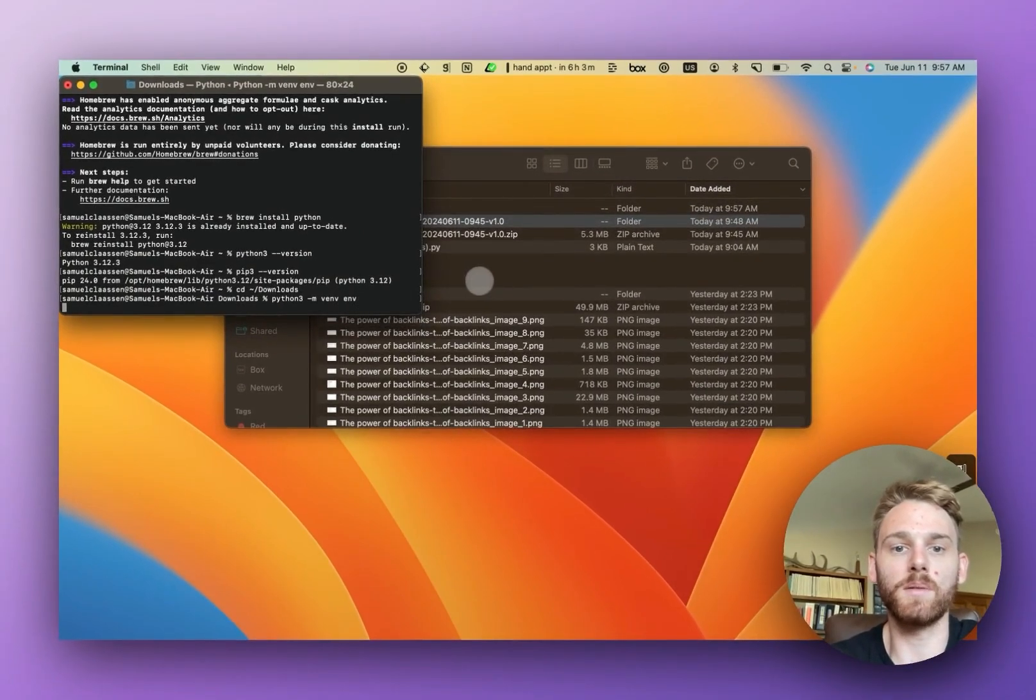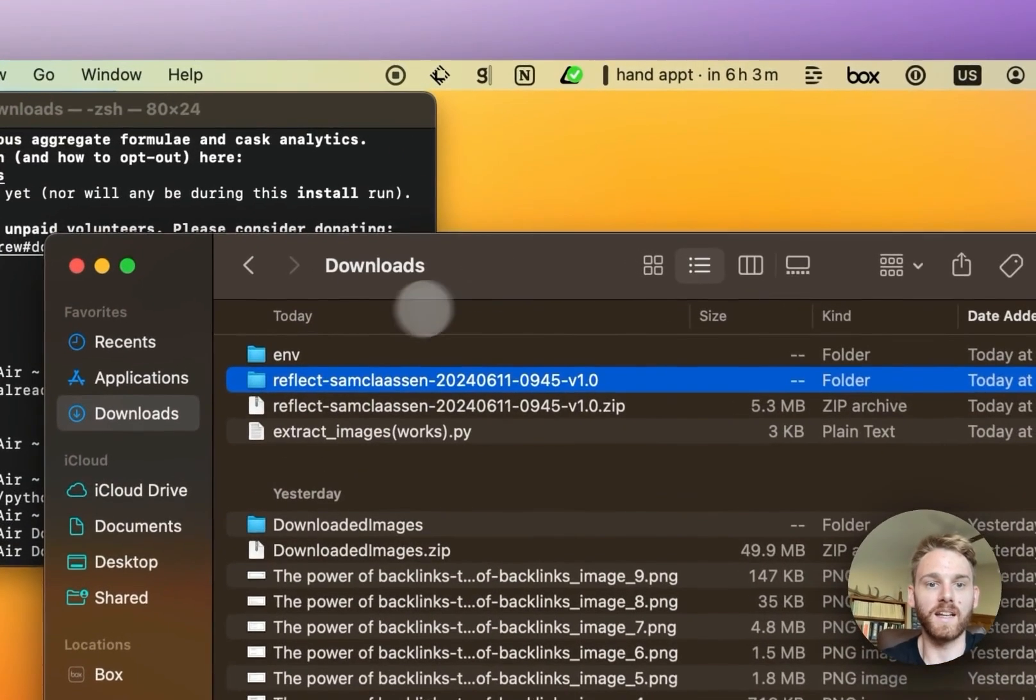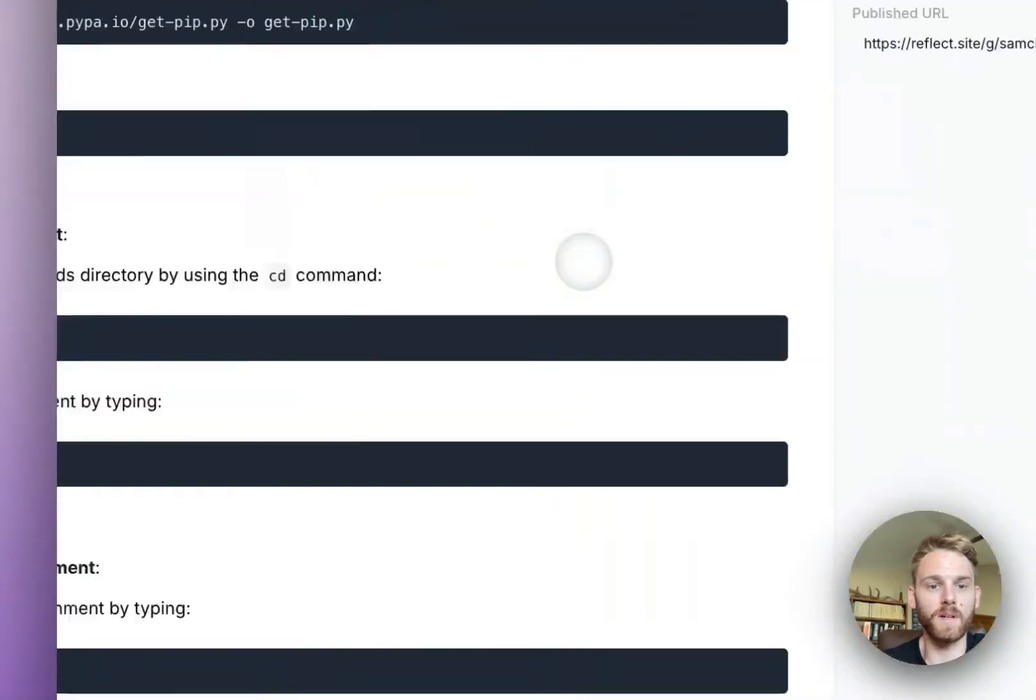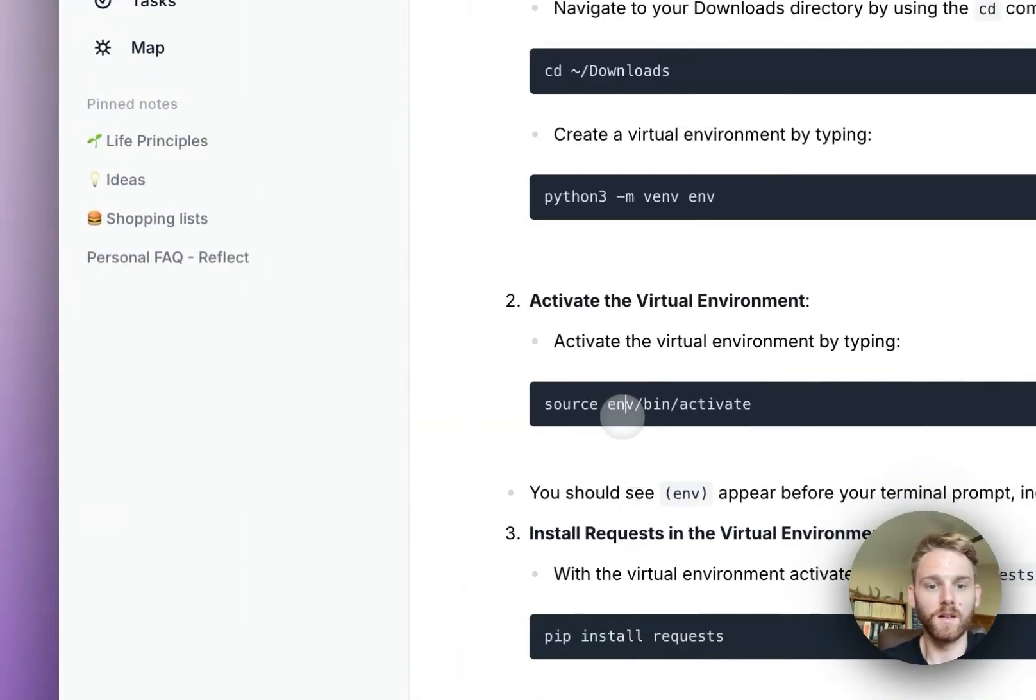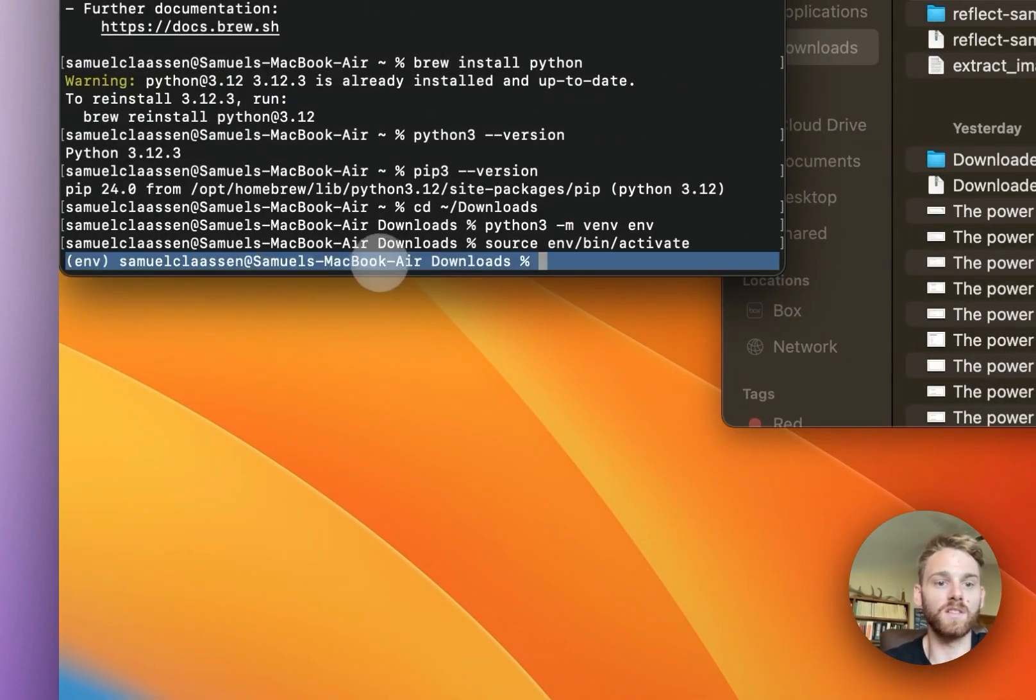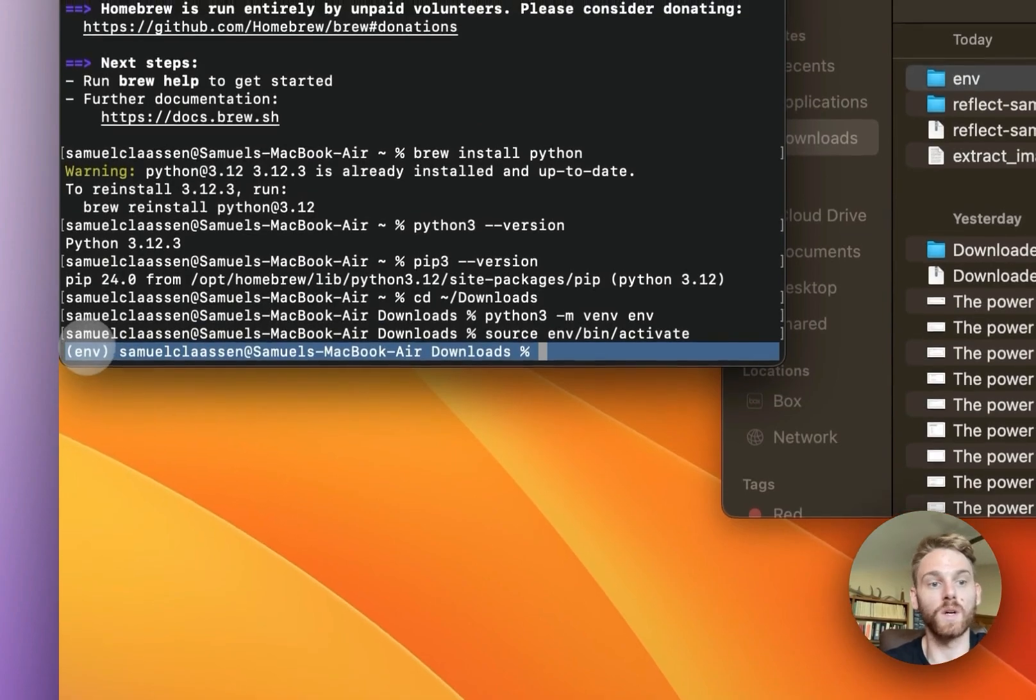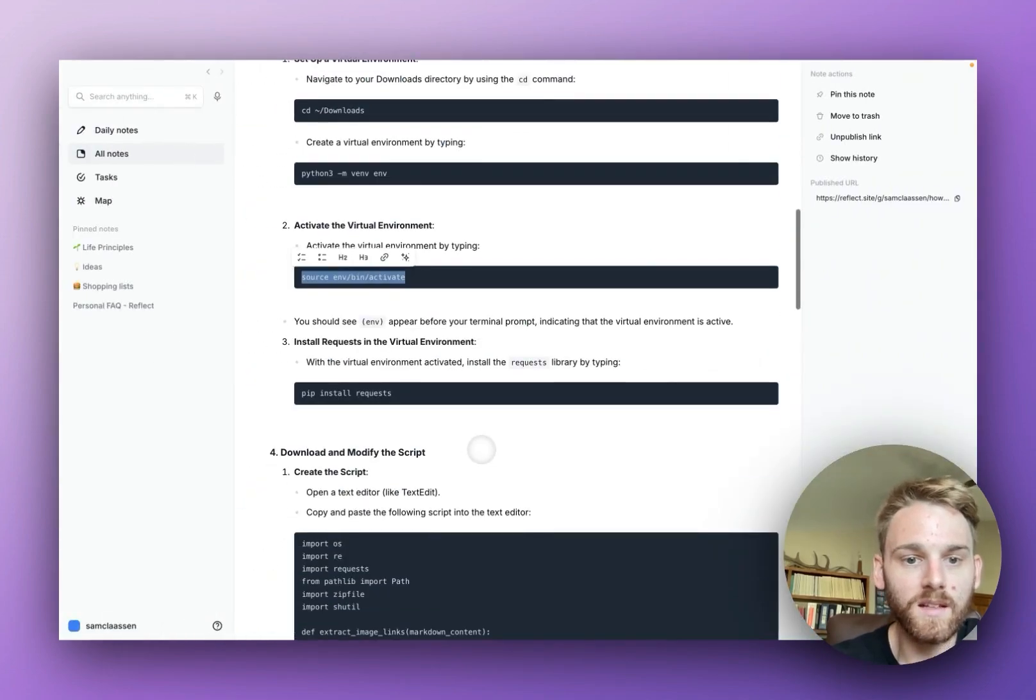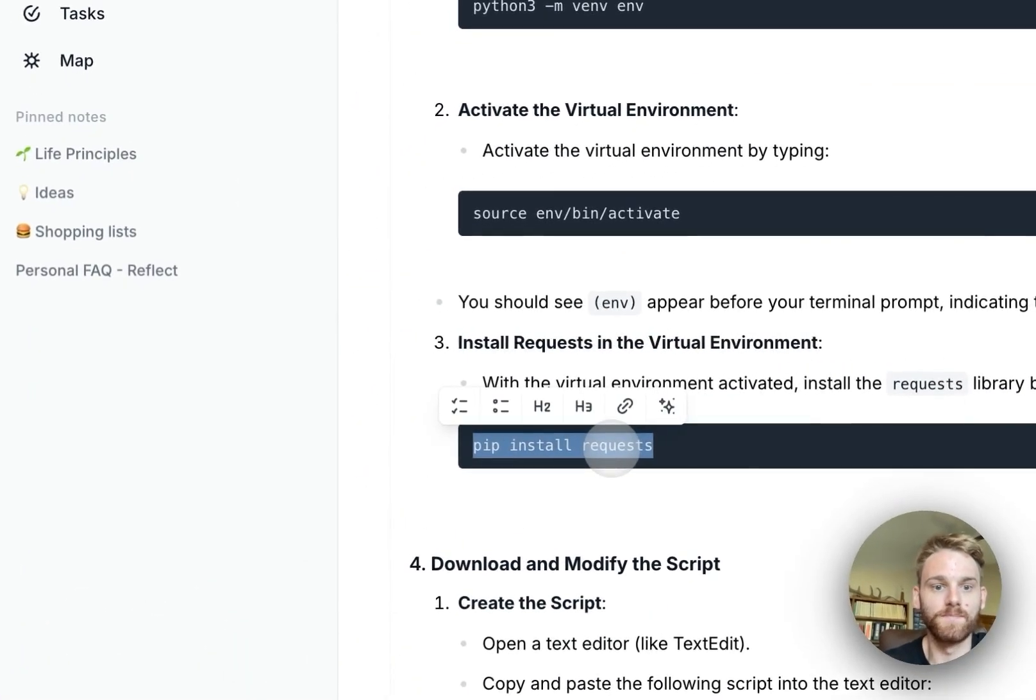You probably saw this in the background. I now have this virtual environment env folder, so that means that worked. Then we're going to actually activate that environment. Now you can see we're not only in the downloads folder but we're actually working in this virtual environment. That's kind of cool.